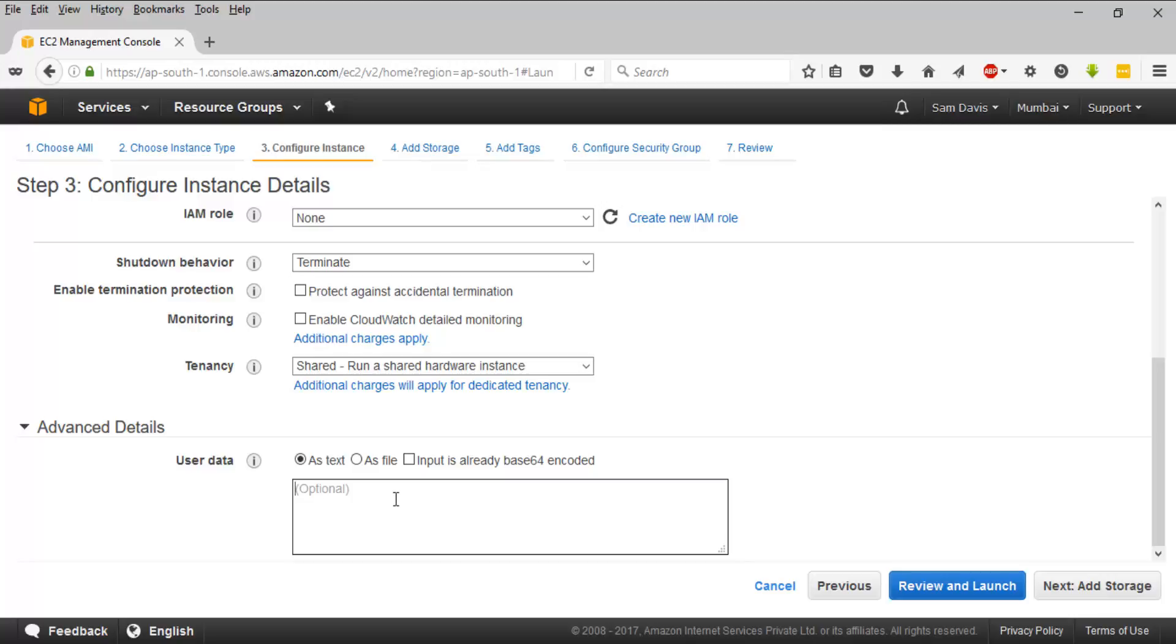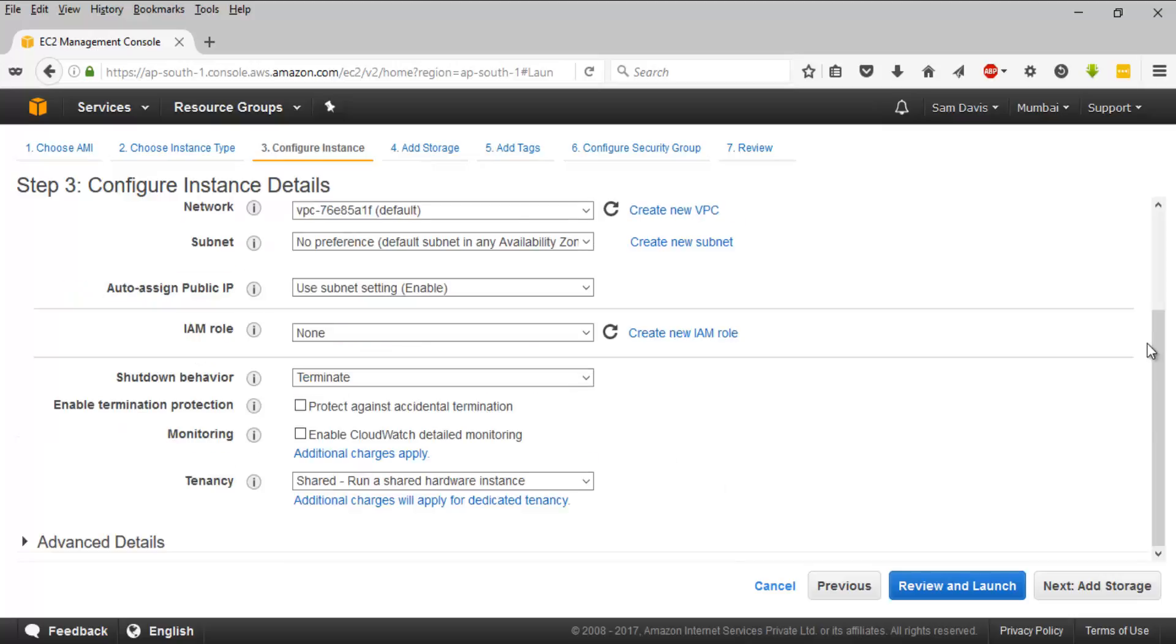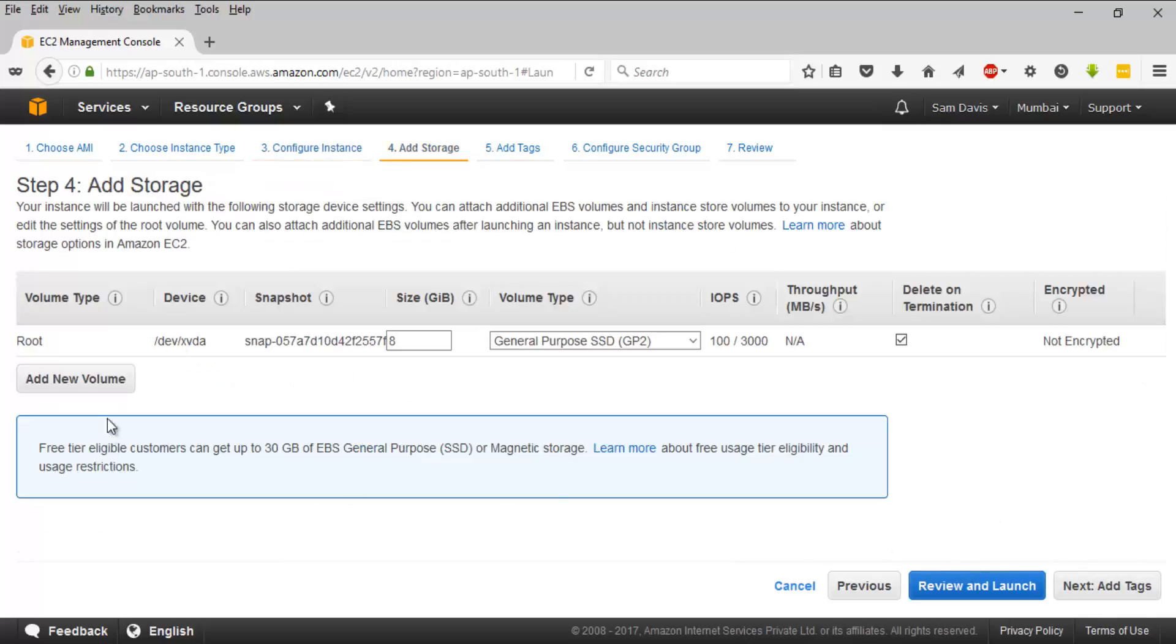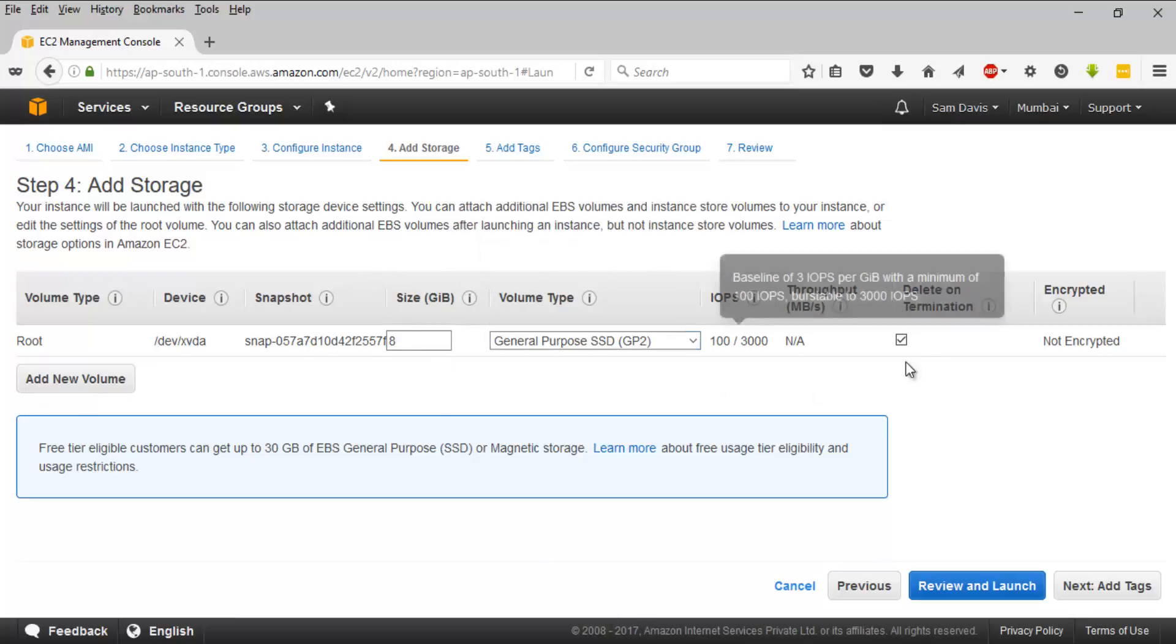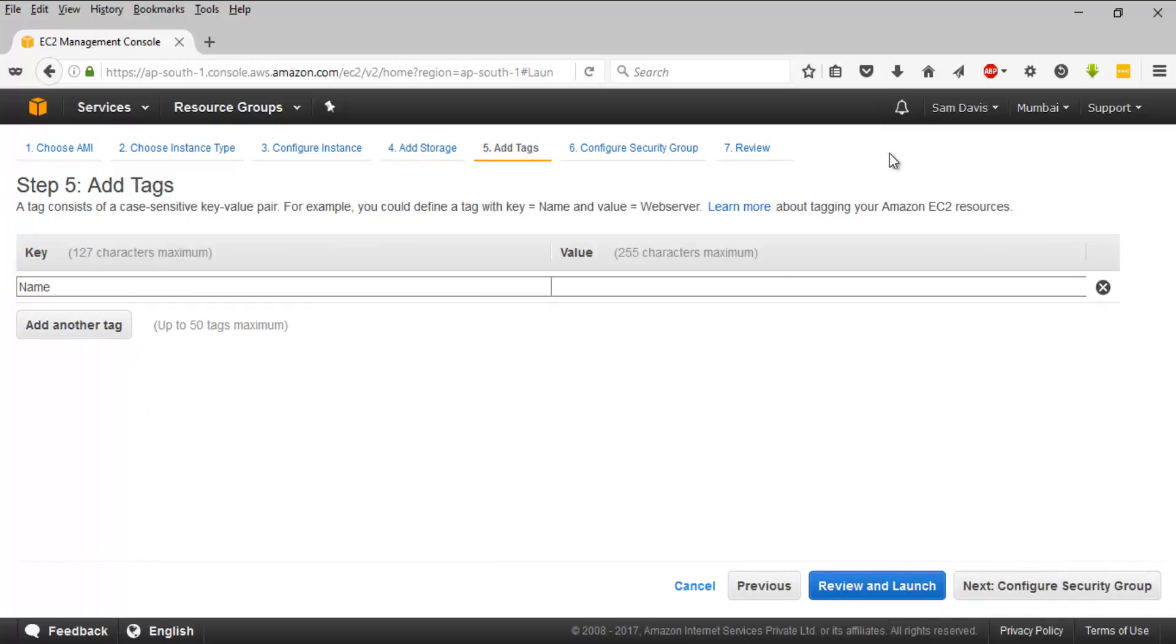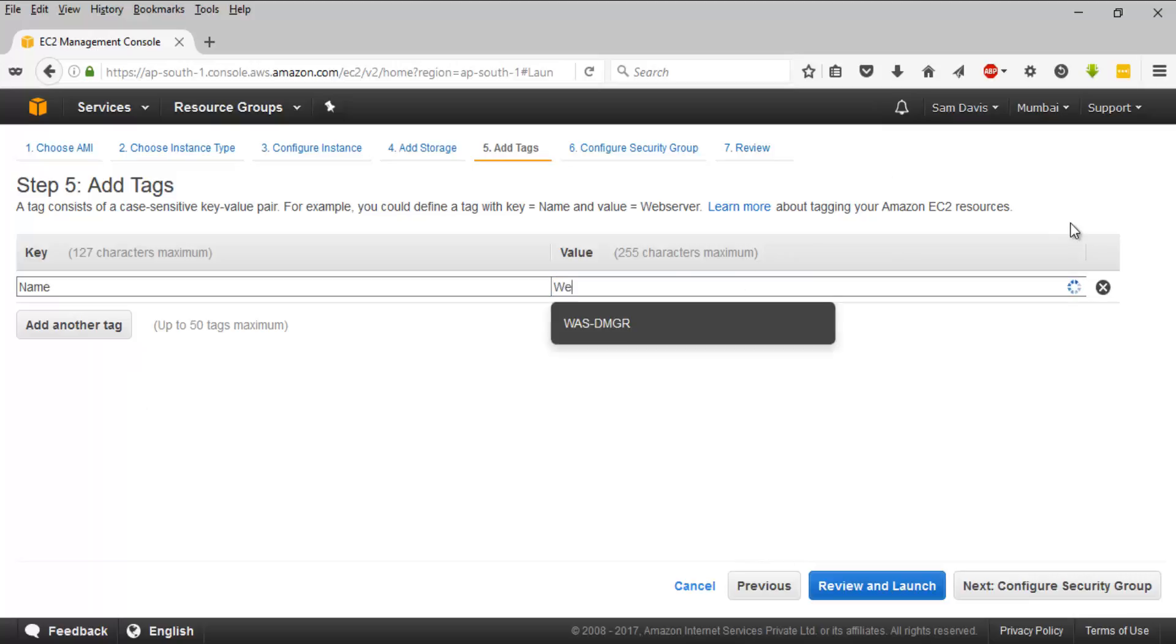Advanced details is the place where you will put your boot scripts, we will talk about that in the next video. For now, let's go to the next page which will help you to add storage. I'm going to run with the default one, 8 gig of space, the root volume. I'm going to say next and add the tags.